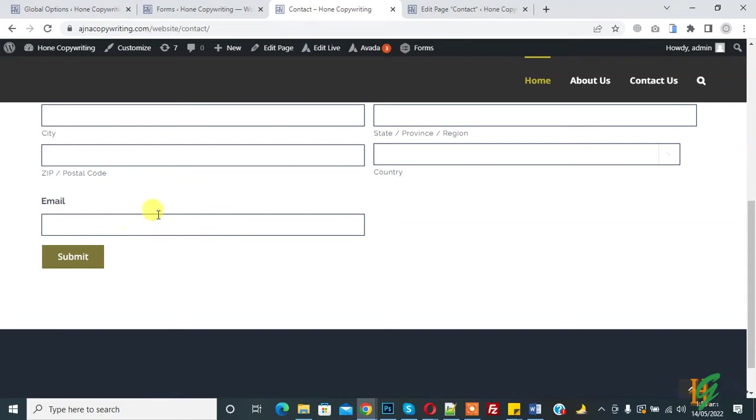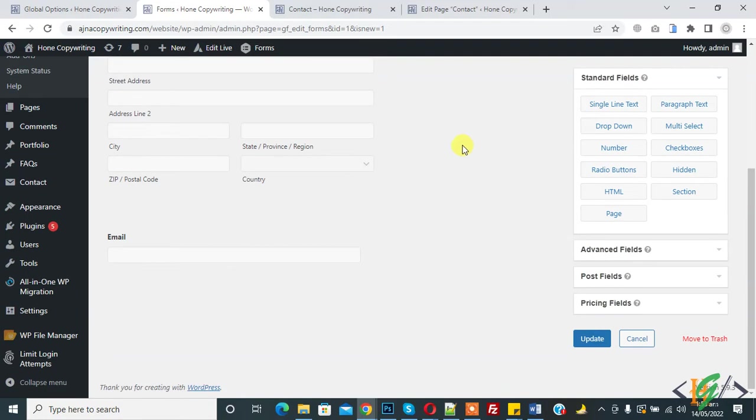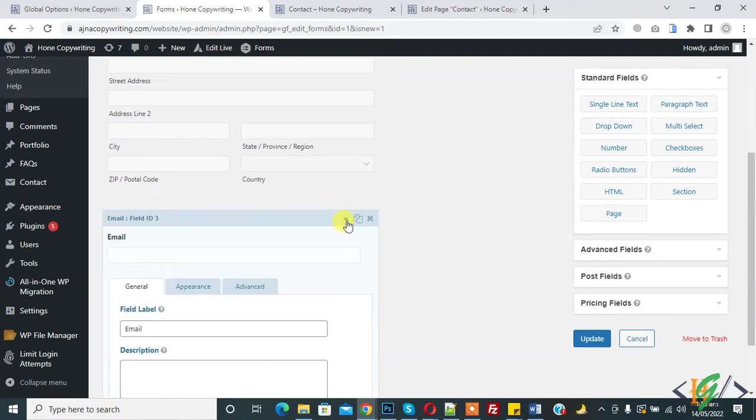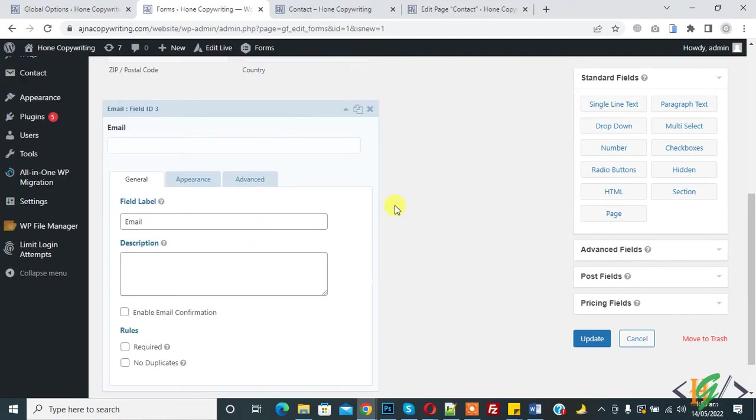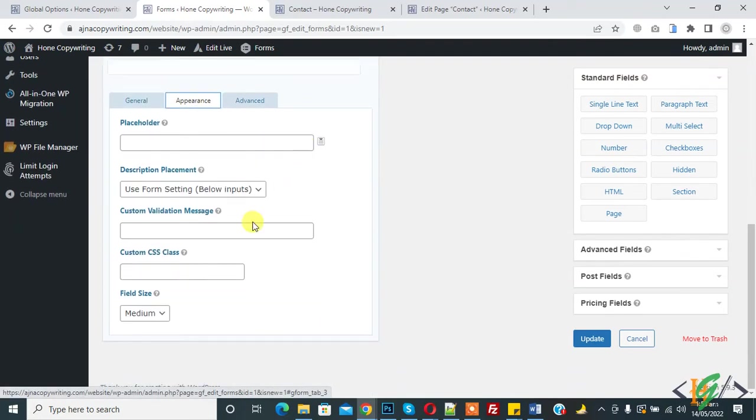Now go to Gravity Form. So we are in form and scroll down. Here you see email, then click to expand, and then you see appearance. So again click on it.